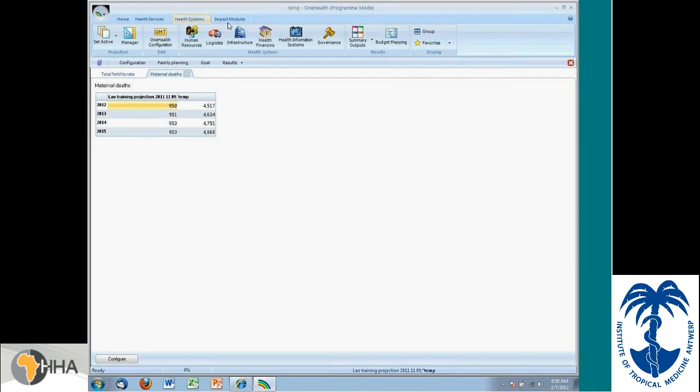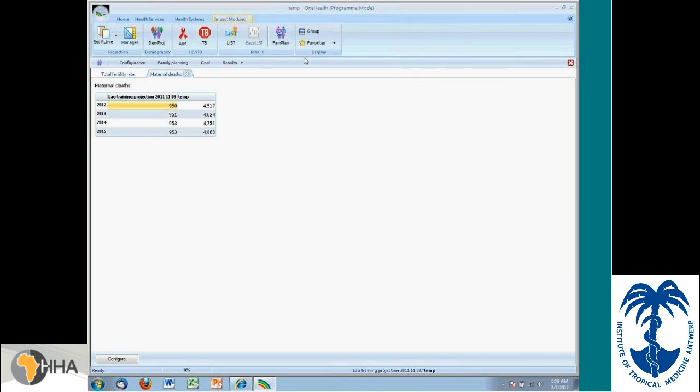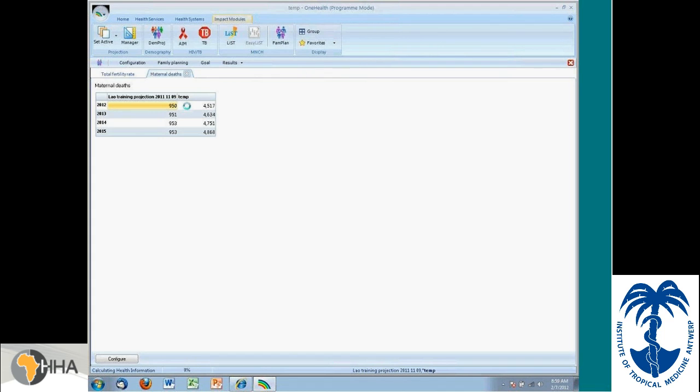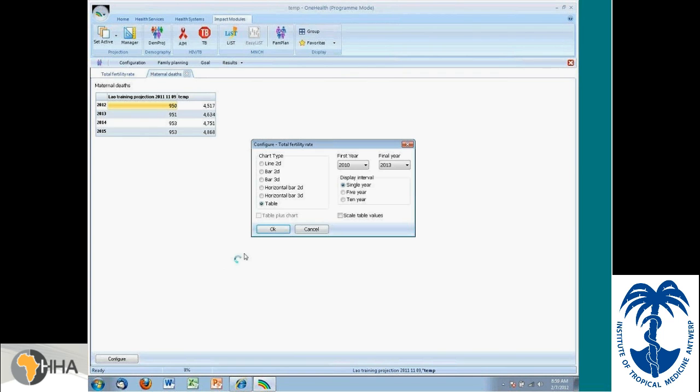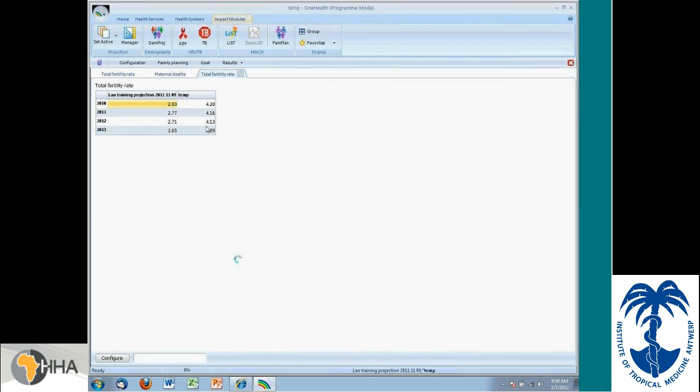And now, if I look at the projected total fertility rate, I expect that the total fertility rate will now decline for Ghana. Once again, we're looking at TEMP, temp is the output file. And we can see it's doing its calculations in the corner. And what we see now is the fertility rate declines. It declines from 4.2 to 4.0. This decline is related to the increase in contraceptive prevalence rate.